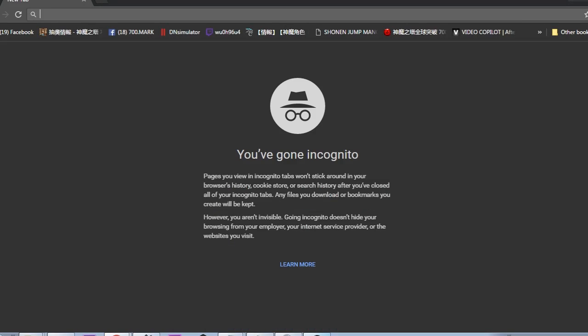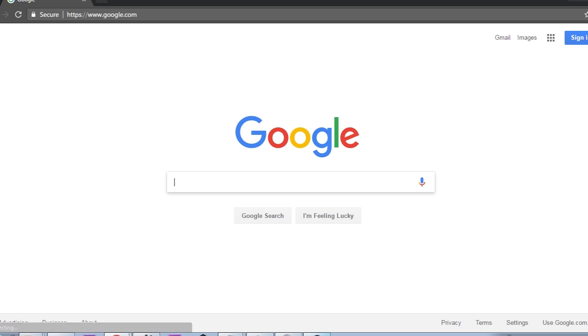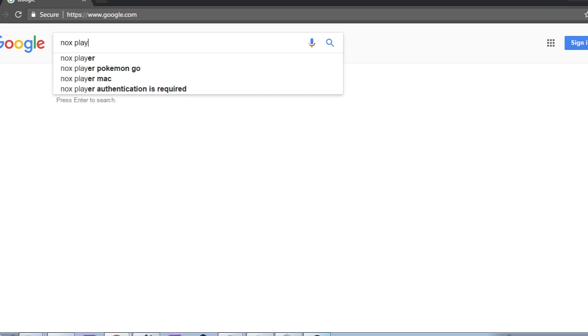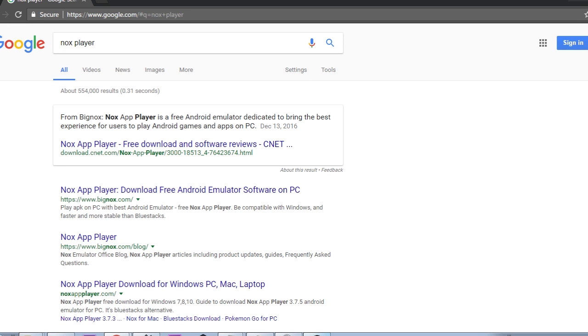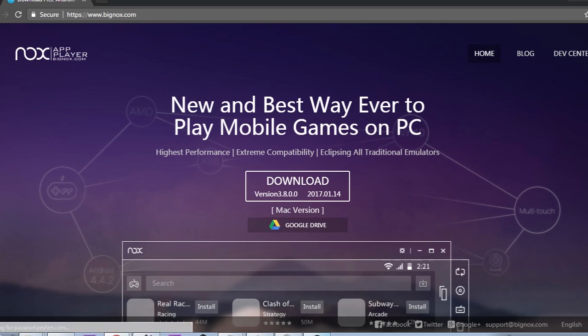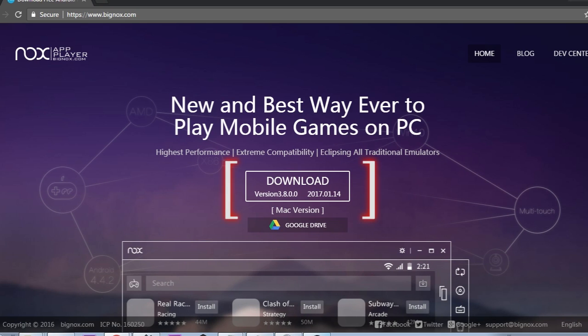Alright guys, lately I have been getting a lot of questions about how to download Ragnarok on your PC. First of all, we go to Google and we type NoxPlayer. And there you go — this is the NoxPlayer, which you can use to play Ragnarok on your PC. It is also an emulator for your Android.